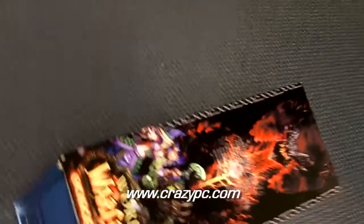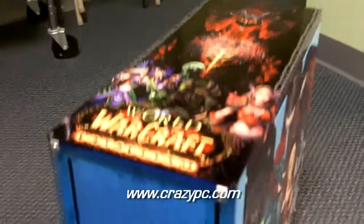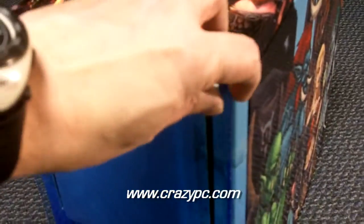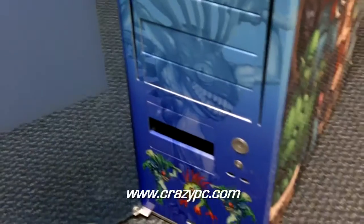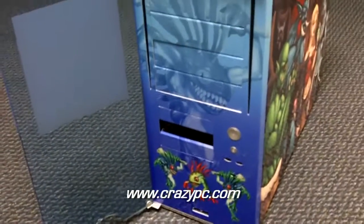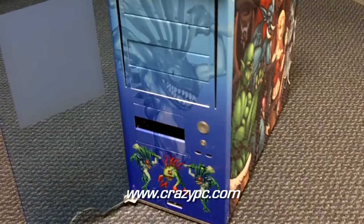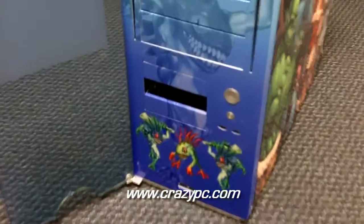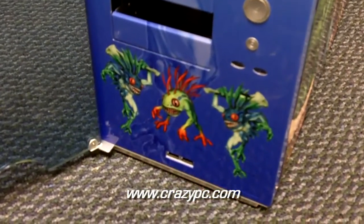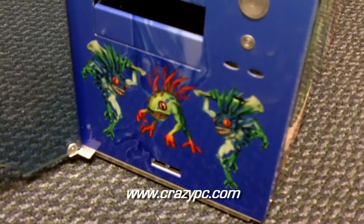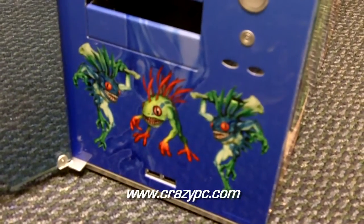On the front of the case, the customer wanted to do murlocs. So what we did was we used a blue water, reminiscent of a watercolor theme, and we put the murlocs on the front. We didn't have high resolution images of the murlocs, so we put them a little smaller so that they would still look good.